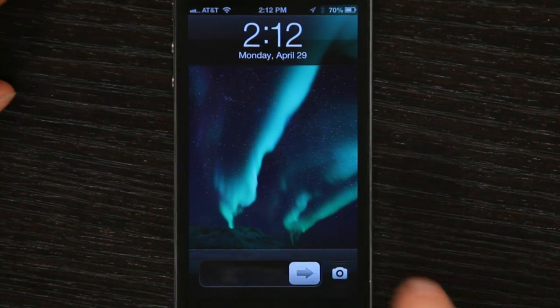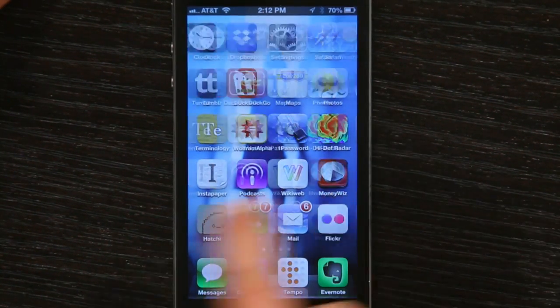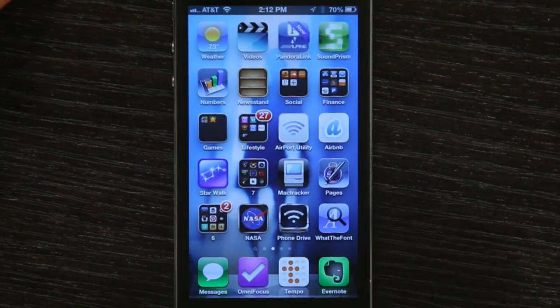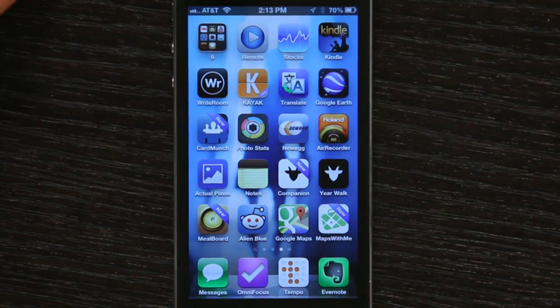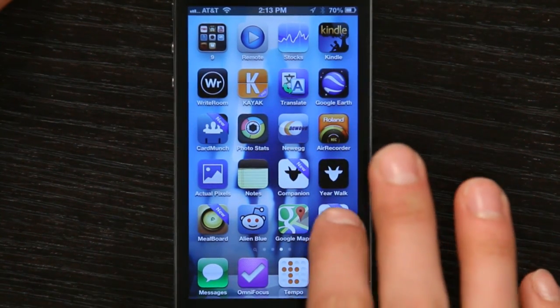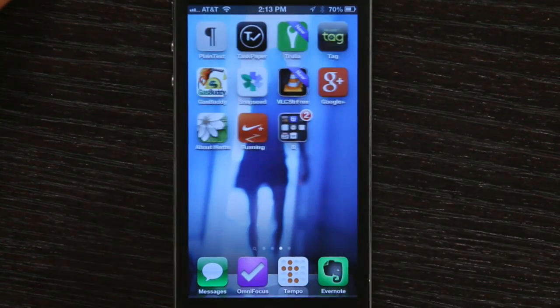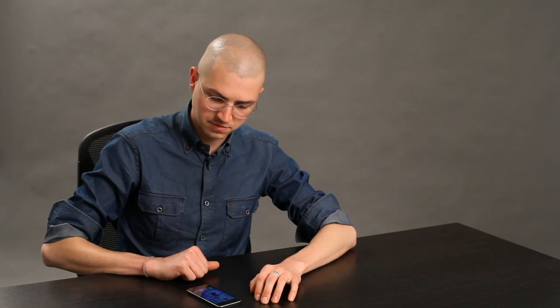Press your home button and slide to unlock. Let's find an app we want to get rid of. We'll get rid of this one.